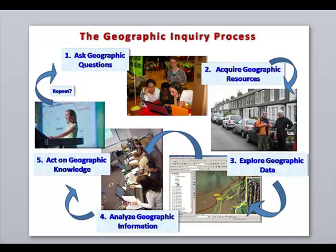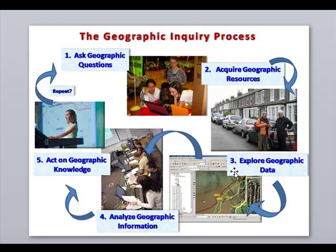GIS makes extensive use of the geographic inquiry process: asking geographic questions, acquiring geographic resources, exploring geographic data, analyzing geographic information, and finally acting on geographic knowledge — which sometimes leads to a new question.